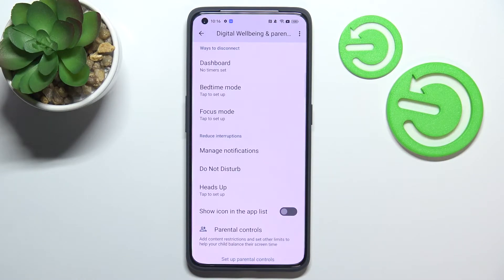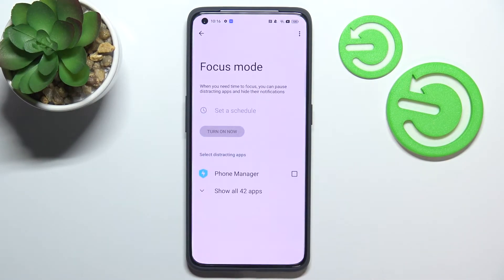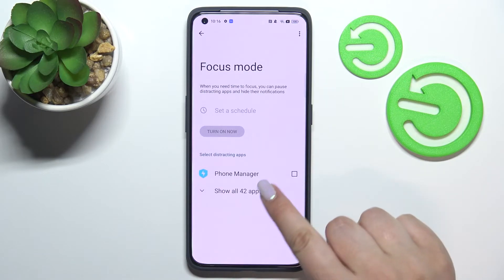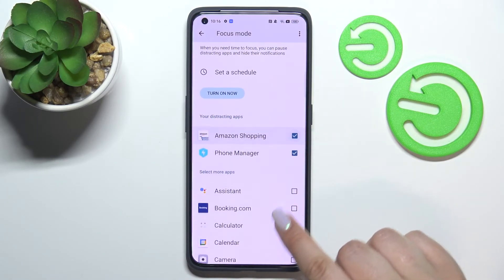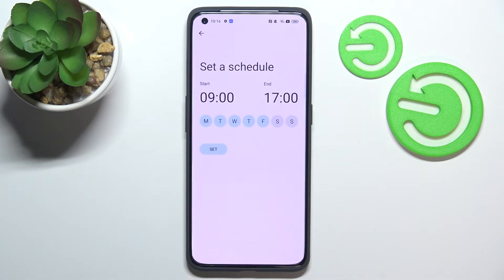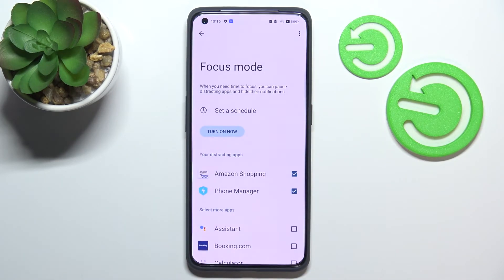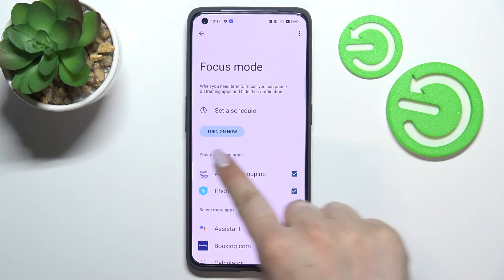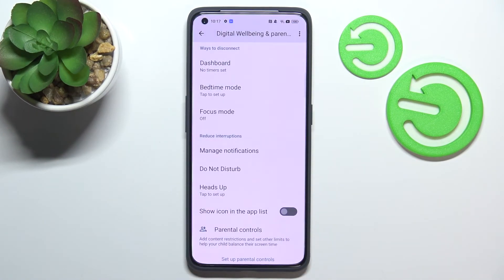If you need time for yourself — to rest, work, or just relax without disturbance — you can use Focus Mode. You can mark the apps that are most distracting, set a schedule with specific days and start and end times, then turn Focus Mode on. Your device will limit notifications from those marked apps, which is a really useful option when you need to rest.